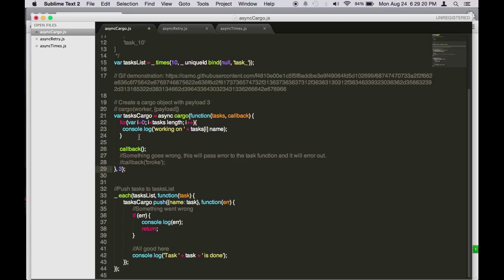So here I'm just logging out the task name, and then after you finish you can call callback without any parameter, signaling this is a successful callback function execution. If something goes wrong, you can pass in an error message in the first parameter.